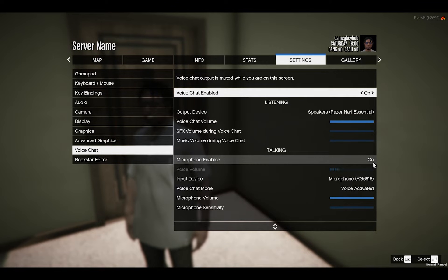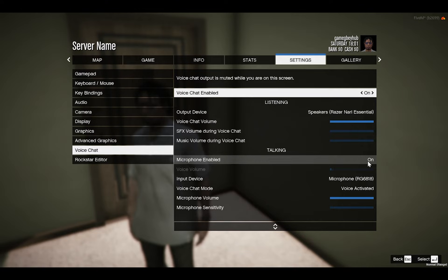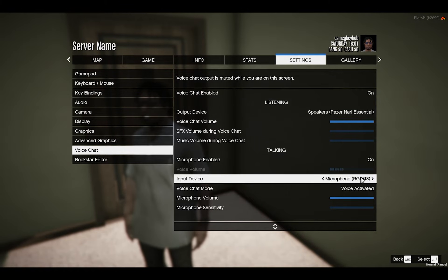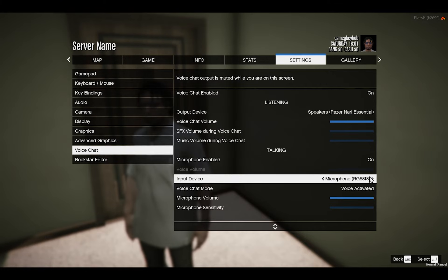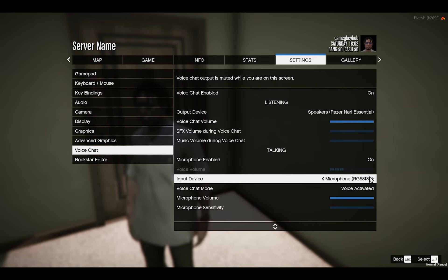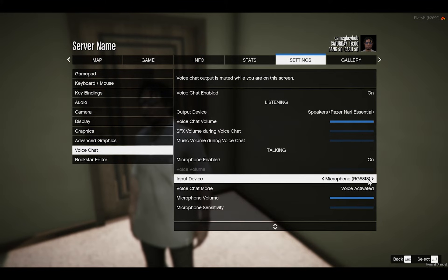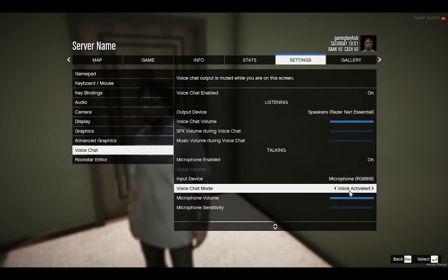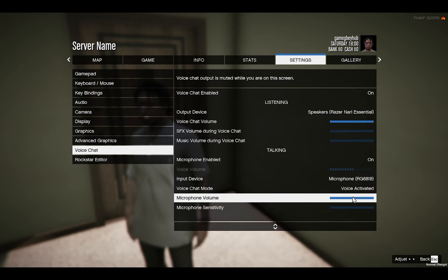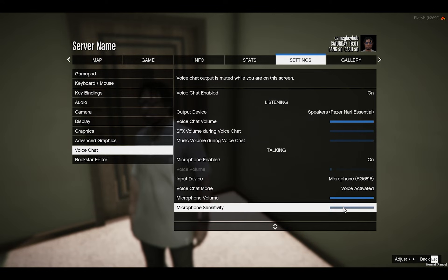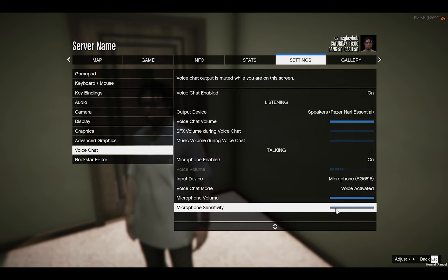Then you turn that one also on and select your input device, which is your mic, just as you did in Windows in your settings with your sound settings. Then you turn that one also to the max. You can work on the sensitivity, but for me I just left it this way.